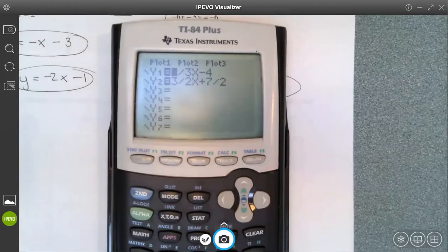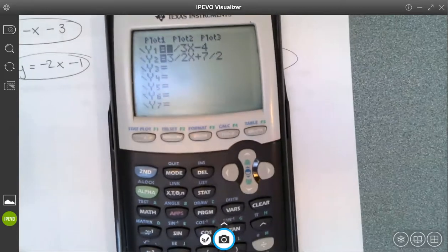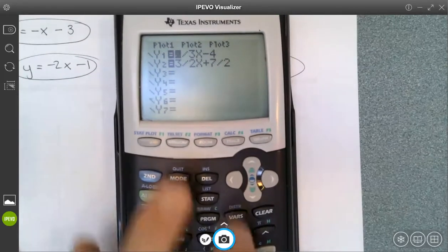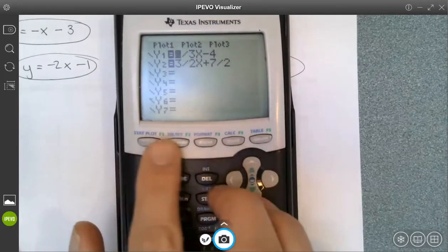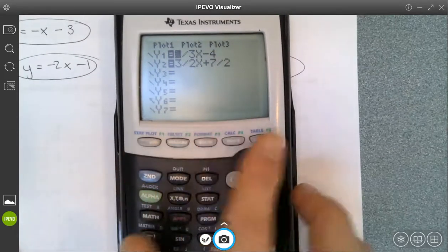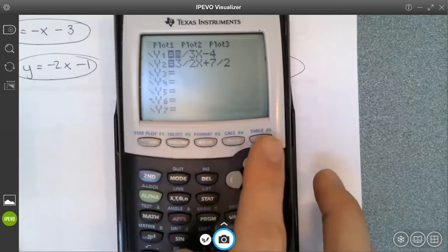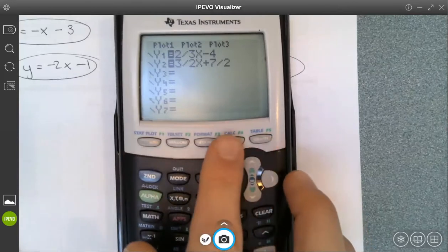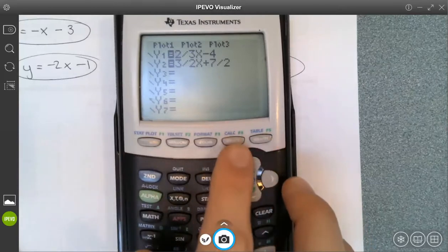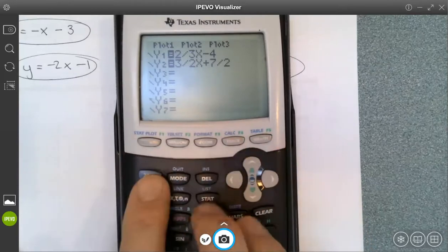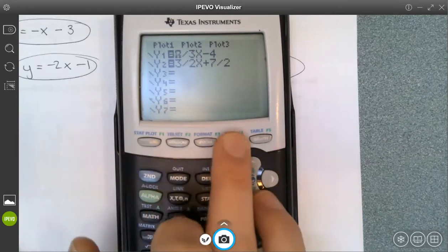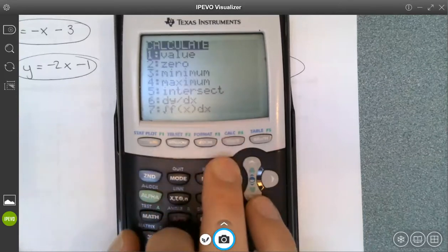Someone asked how to find the CALC menu. See the blue font above the regular gray buttons? CALC is in the blue font above trace. So I hit second, then trace, and that brings me to the CALC menu.